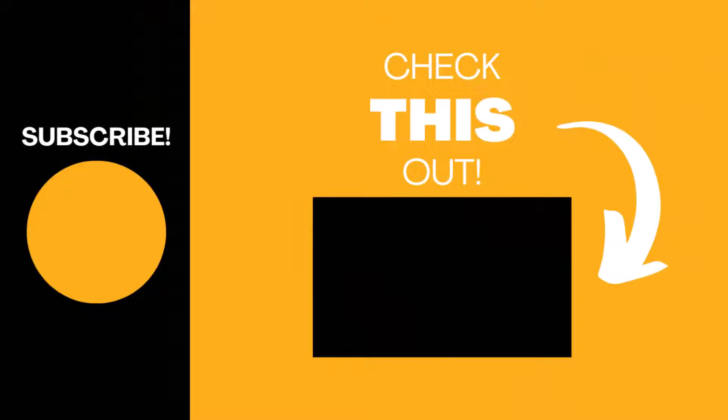Hopefully you found this video useful. If so, please like the video and subscribe to my channel for more top tech tips.